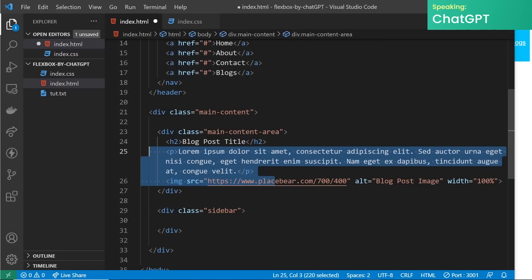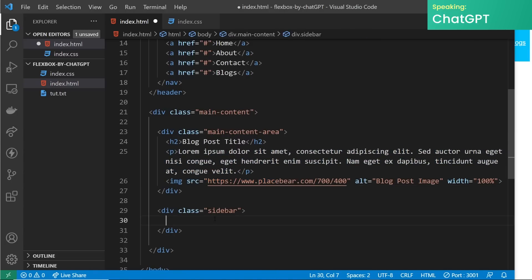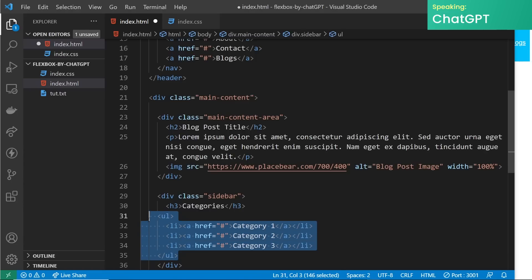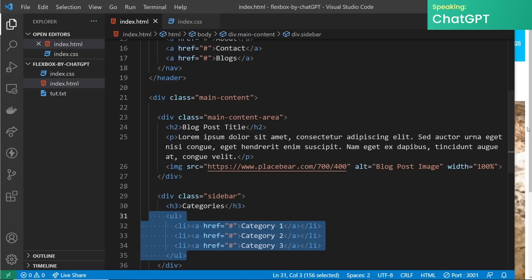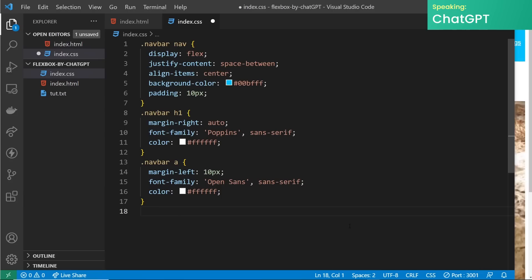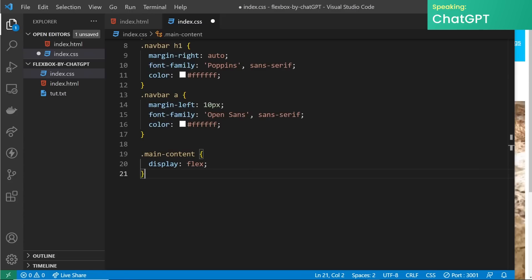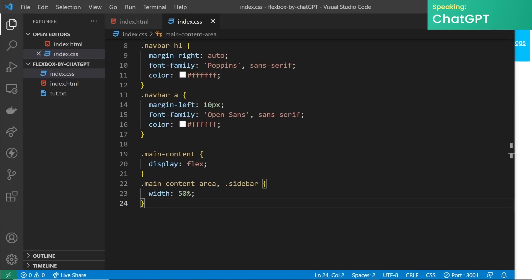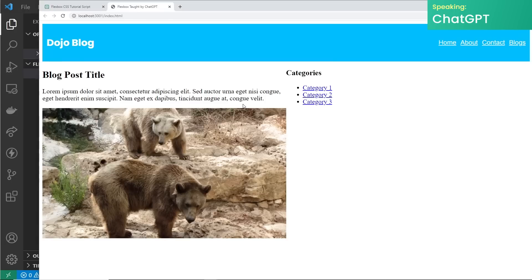Next we'll add some content to the main content area — this could be a blog post title, some text, and an image. We'll also add some links for other categories to the sidebar. If we preview this in a browser we can see all the content on the page. Now we'll apply flexbox to our main content container by adding the following CSS, which will make sure that the main content area and the sidebar are laid out next to each other. Next we'll set the width of the main content area and the sidebar to 50% each so they'll take up equal space on the page. We can preview this in a browser now to see the two columns of content.